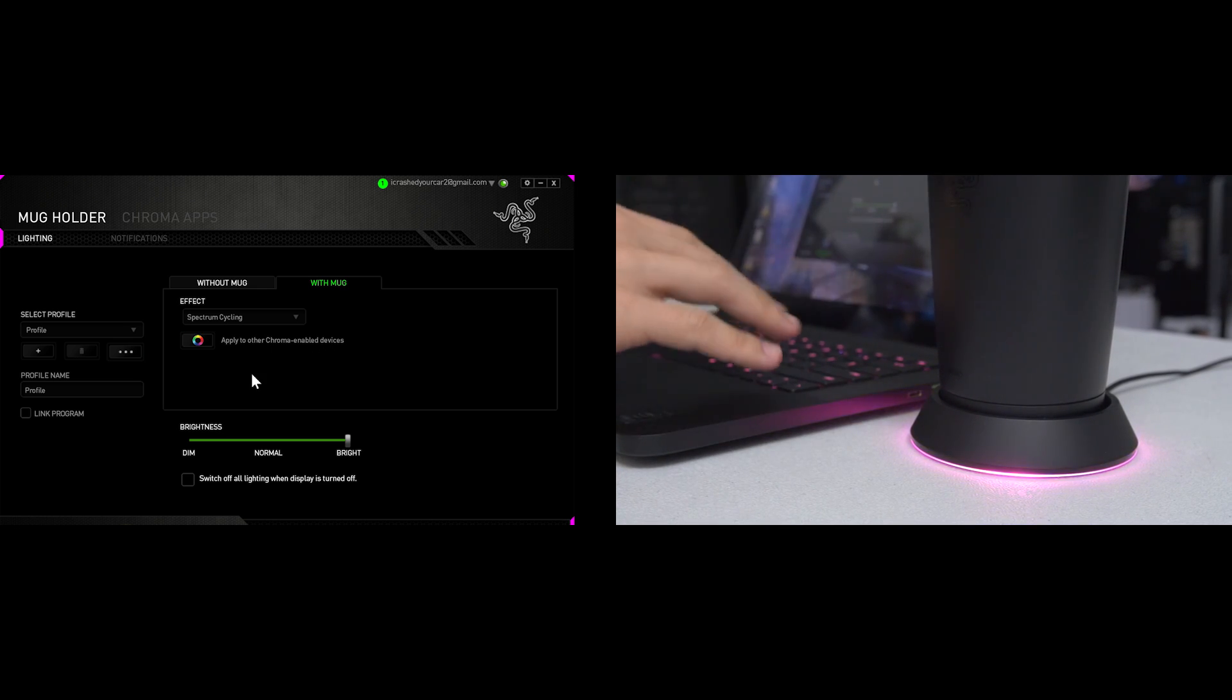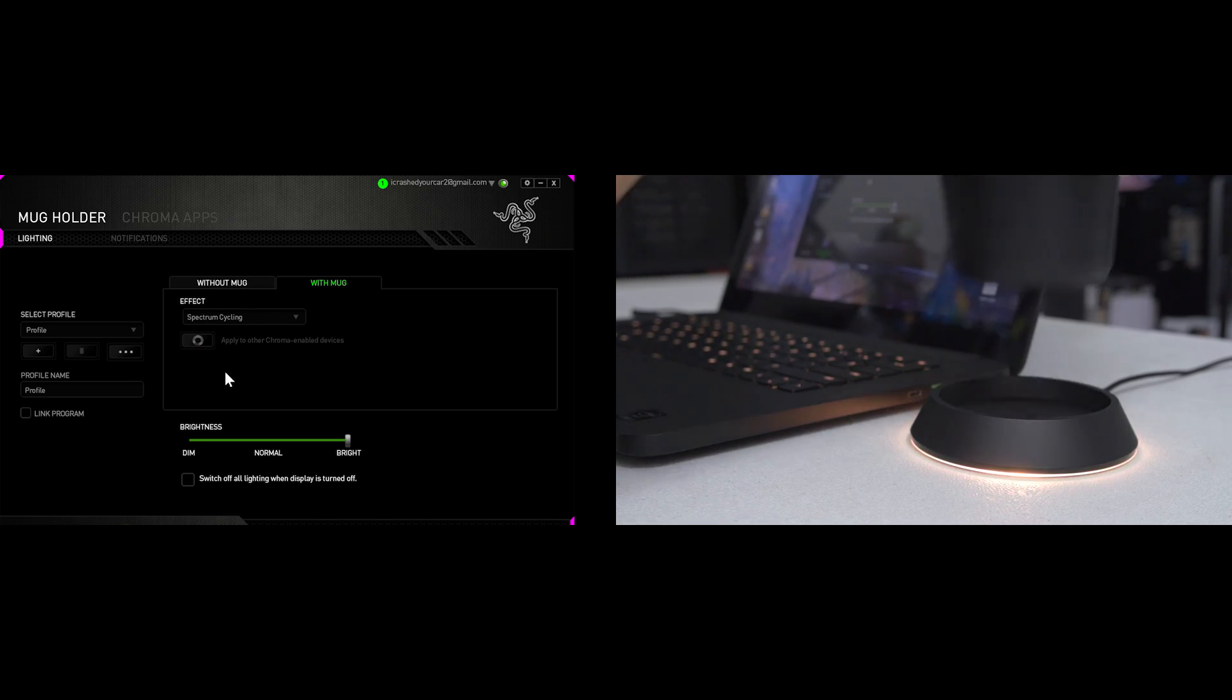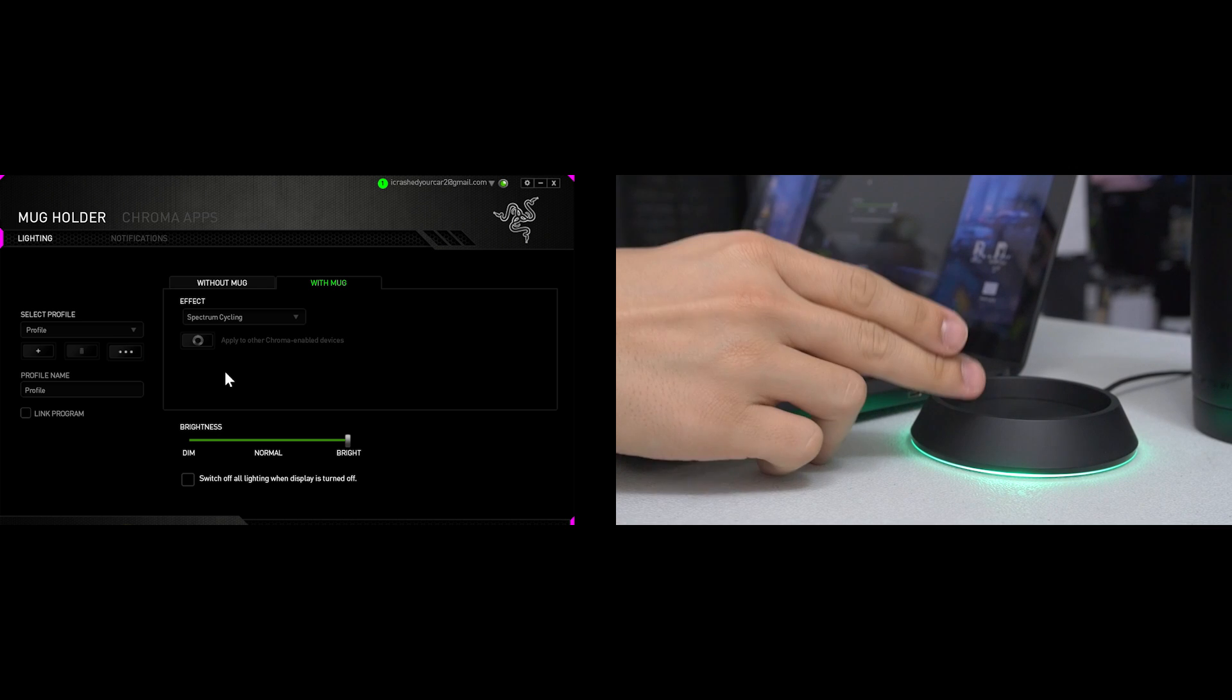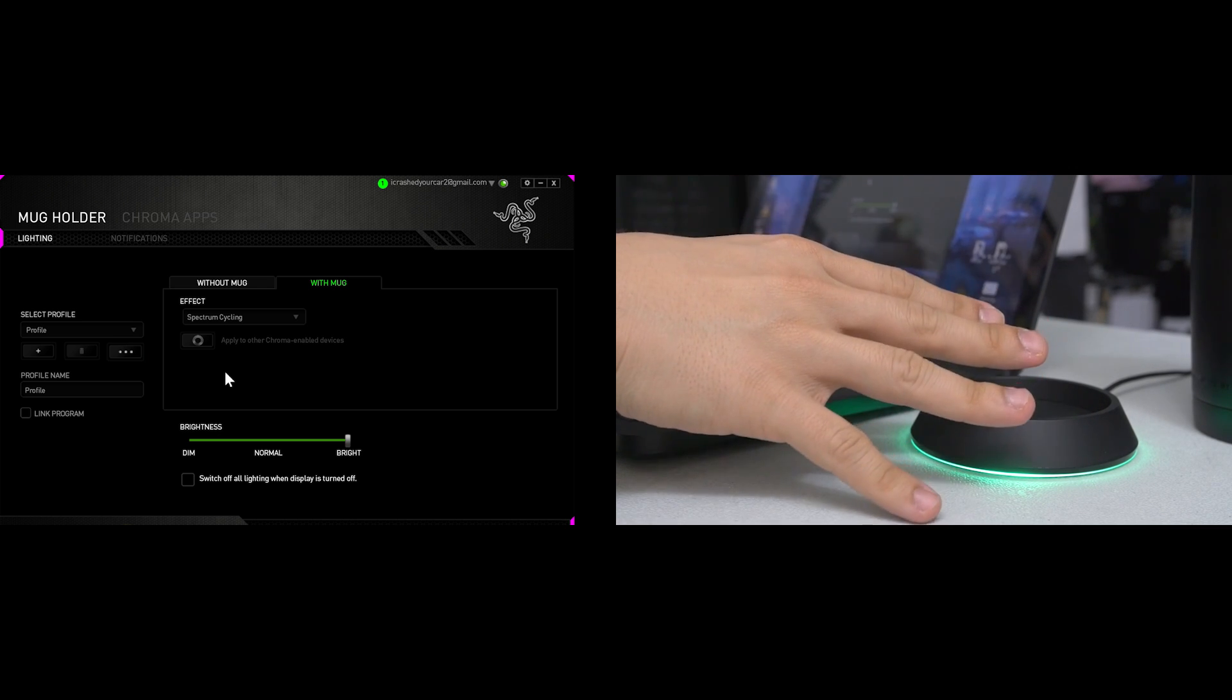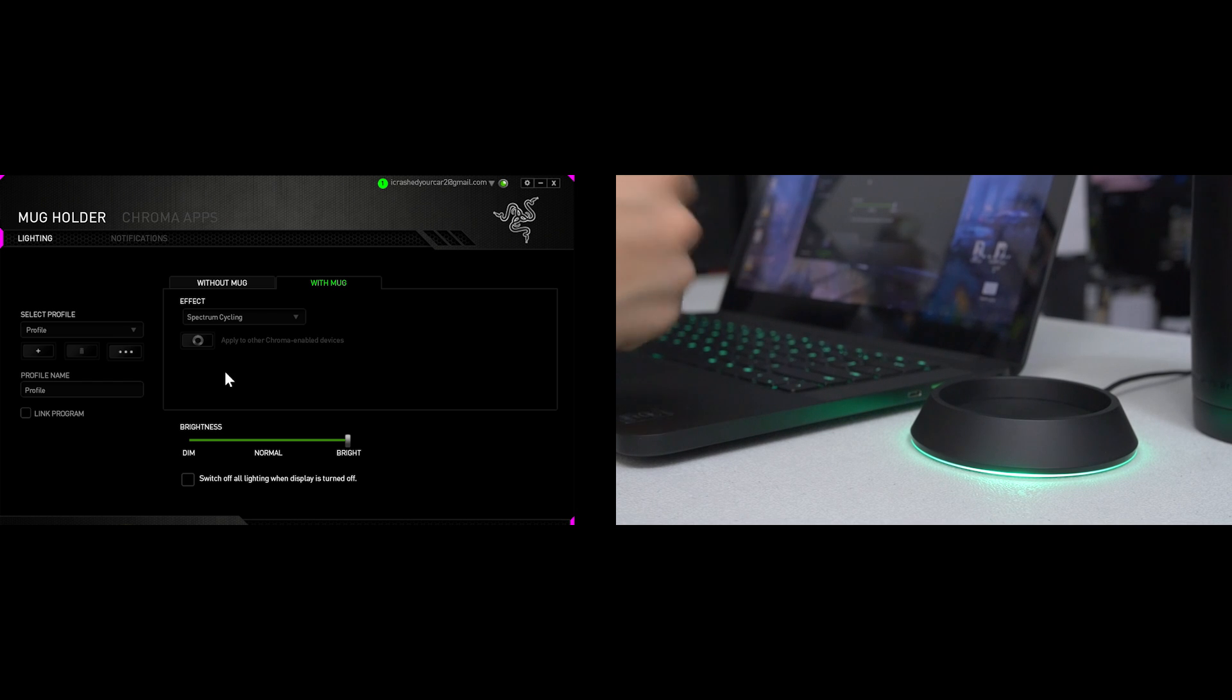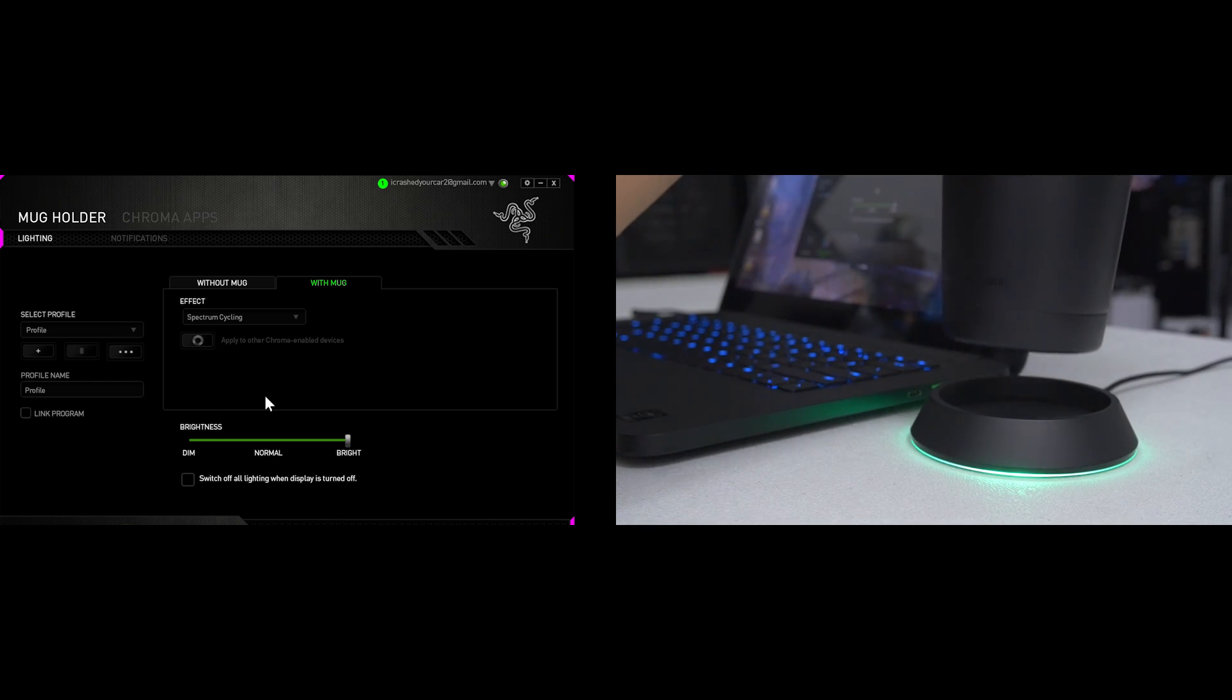The bummer, the only downfall here is that by doing that, it actually disables the previous sync that we had. So when you remove the mug now, the coaster goes back to its off state or its no mug state. However, the keyboard continues how it was. So that's kind of a bummer.